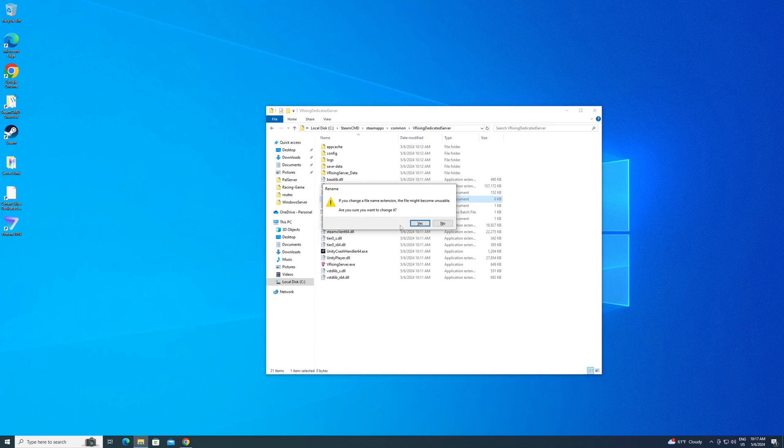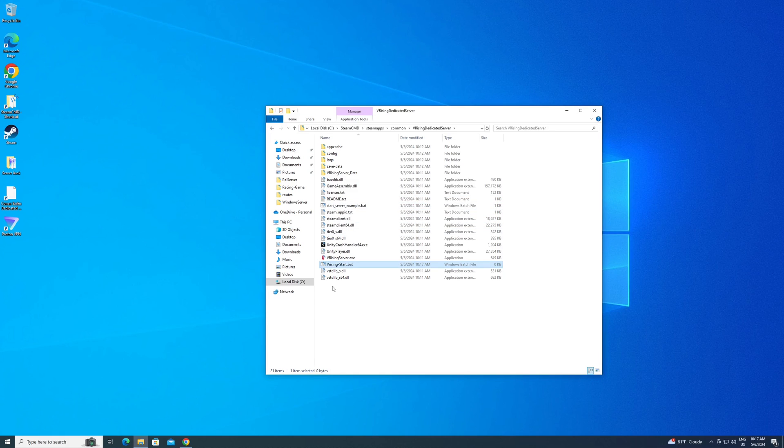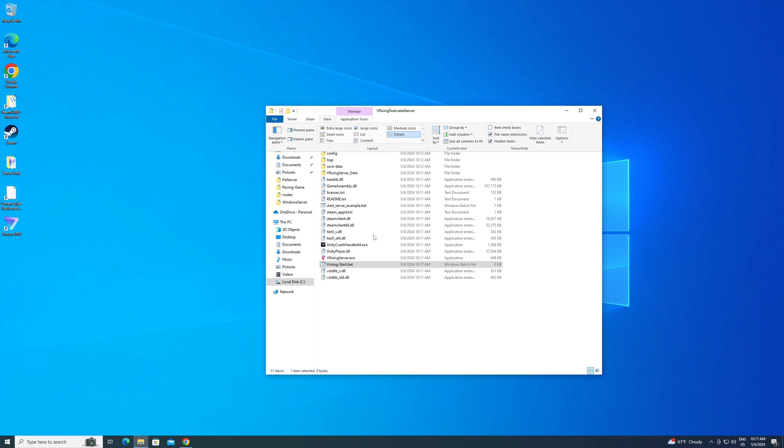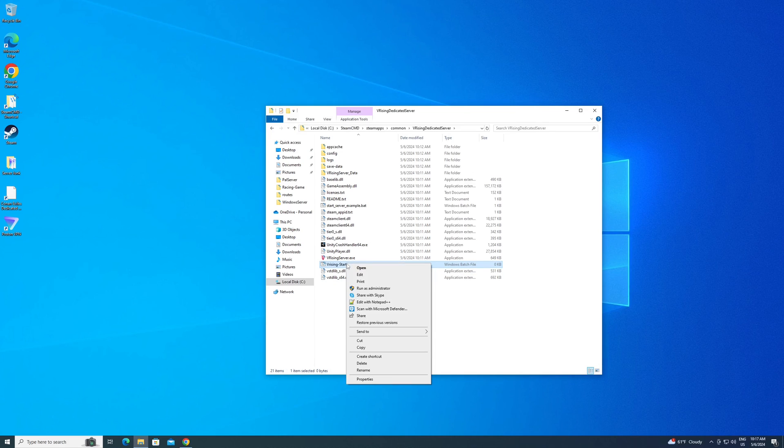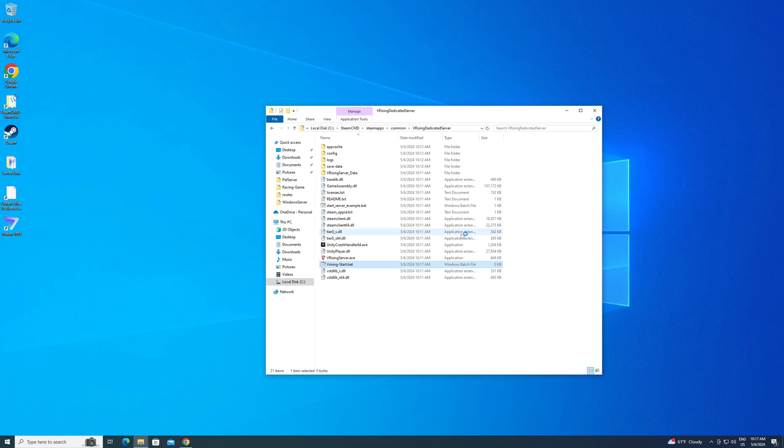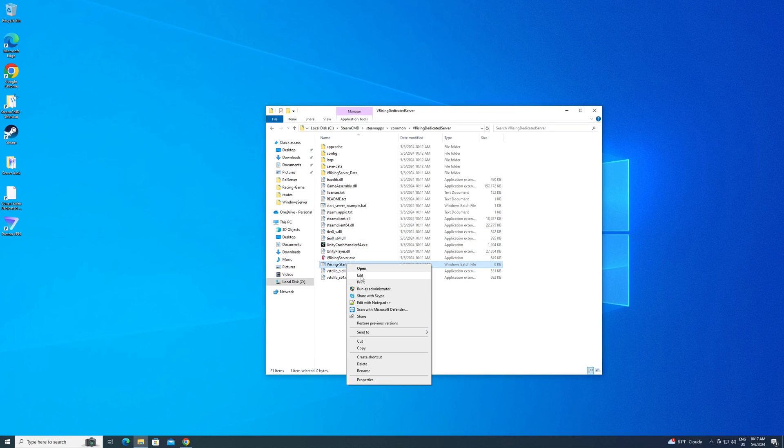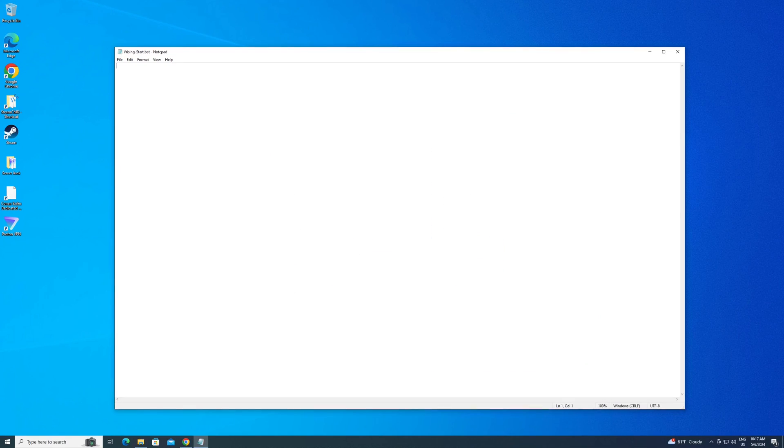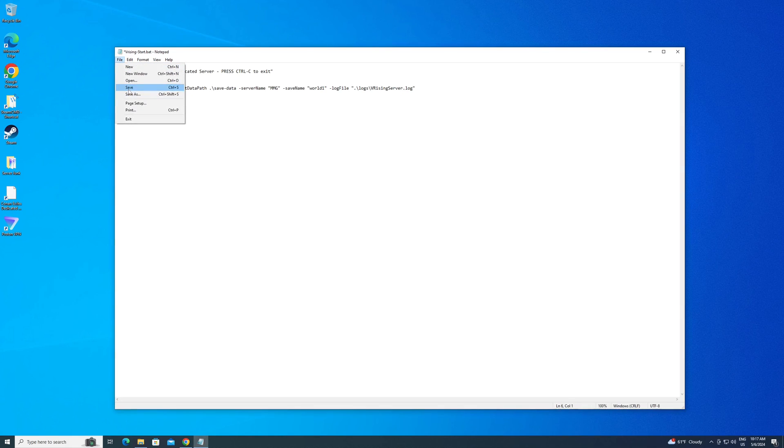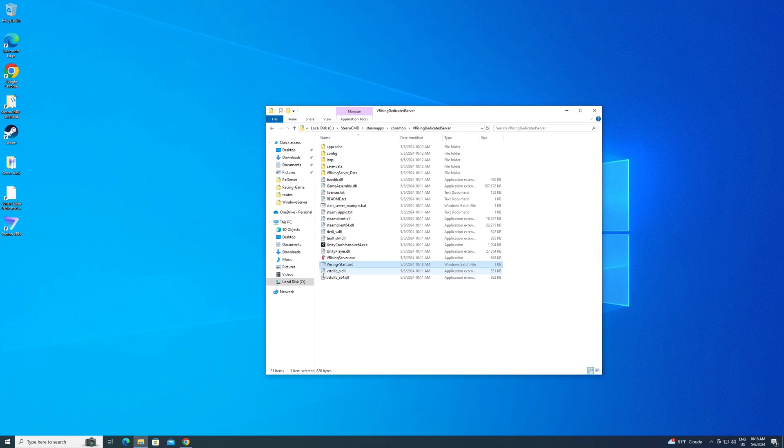It's going to ask if you're sure you want to make these changes, hit yes. If you didn't have the option to change the file extension at the end there, if you go up to view on your folder and then put a check mark next to file name extensions here, then you can change, you can edit it that way. Now we're going to go in and edit this. Edit this. We're going to paste in what we just copied, and now we want to make the changes that we want. Server name is really all I want to change here. MMG. Save. It's probably all you want to change is your server name as well. Now we're going to run our .bat.